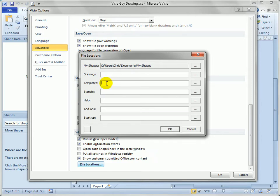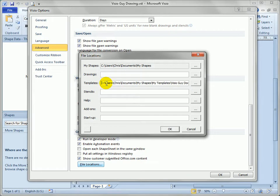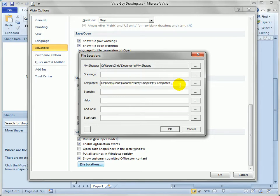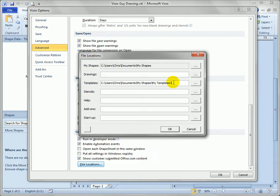Now I can paste that path I've copied before into this location and that'll tell Visio to look in, let's see, let's actually take off Visio guy documents, to look in my templates to see if I've got any templates stored there and to show those in the backstage screen. If you've got more than one location you can actually separate the path to those locations using semicolons but we'll just do the one for now.